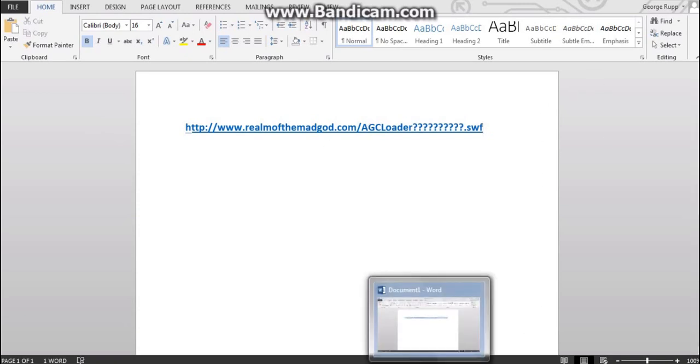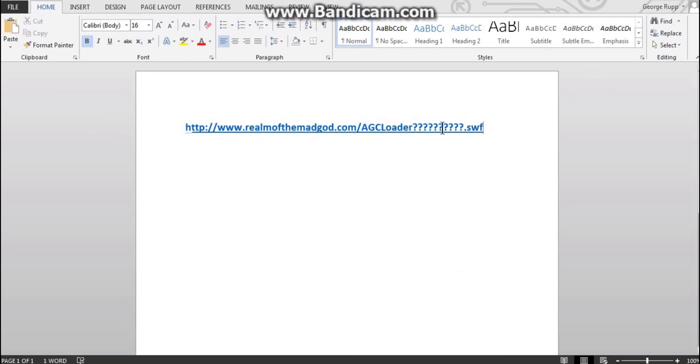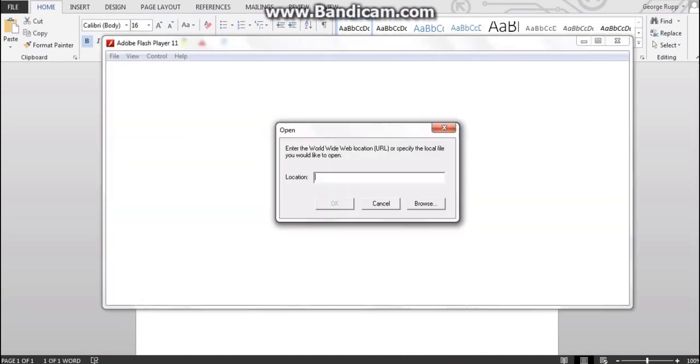We'll find out how to find that in a second. So once you've got that, just copy that and put it in your Flash Player projector here. Now just leave that for a little bit, we'll come back to it.